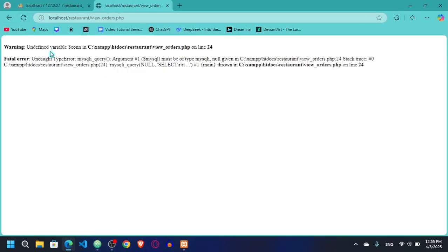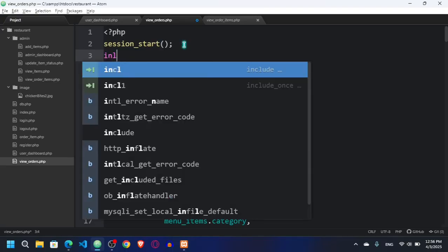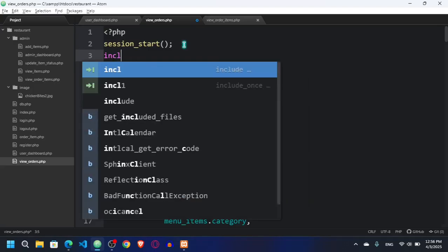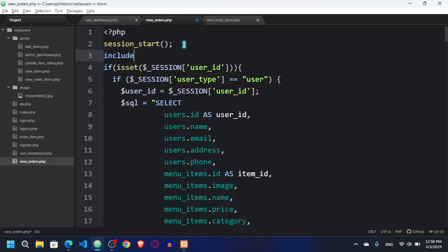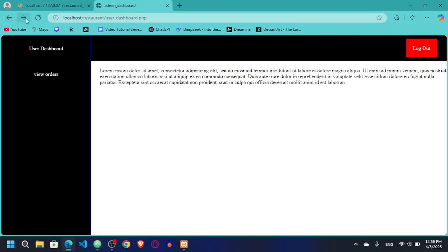Going back to check — here you can see: undefined variable dollar con on line 24. We haven't included the connection yet. I'll add: include 'db.php' — the connection is in db.php. I hope now it will work.